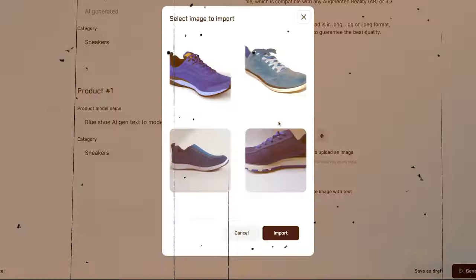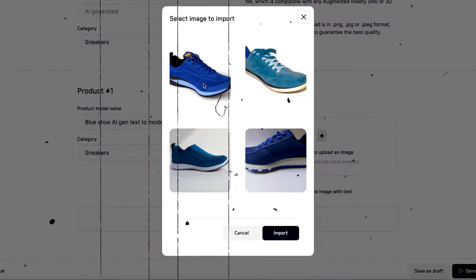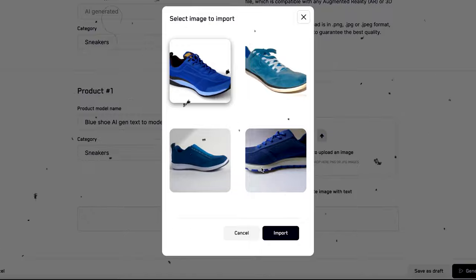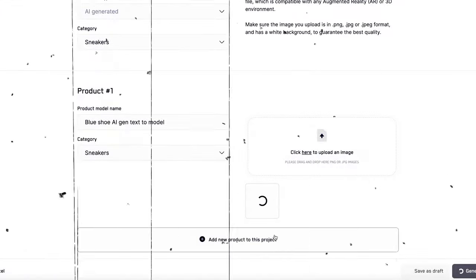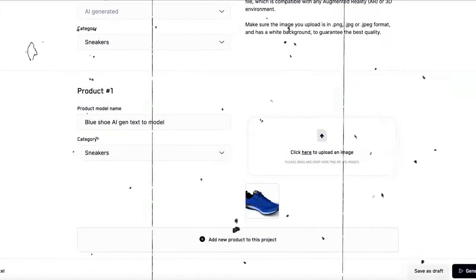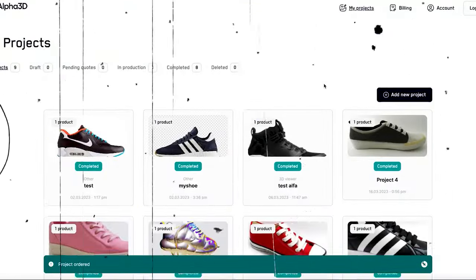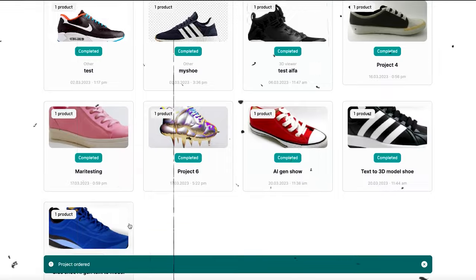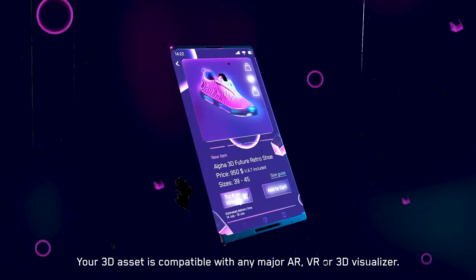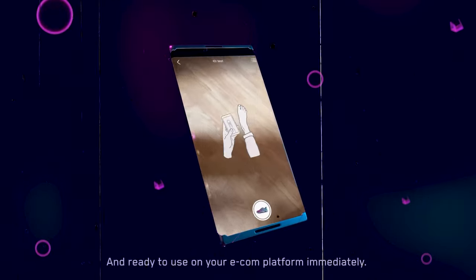Any wonder how? First, upload a 2D image of a real object or use a text prompt as an input. Second, Alpha 3D will automatically convert your 2D image into a 3D item. Your image is ready.